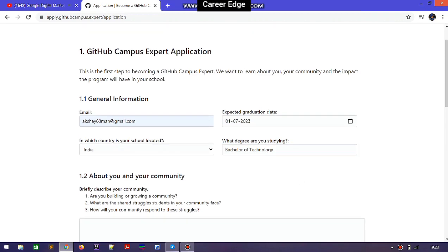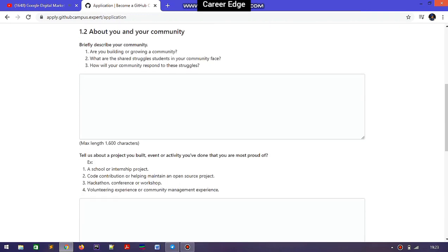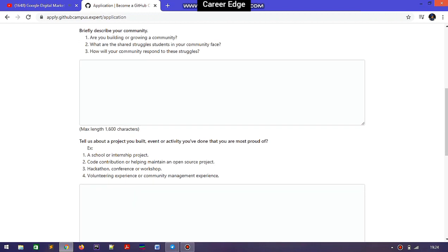There are some interesting and important questions in the application. The first question asks you to briefly describe your community. There are three points you need to address in your answer: the difficulties you faced when building your community, how you built your community, and what major topics you covered in the community.